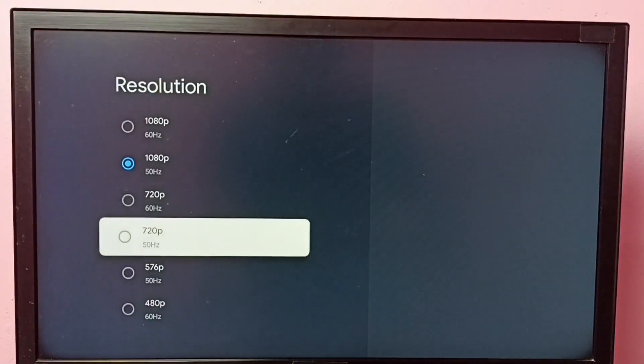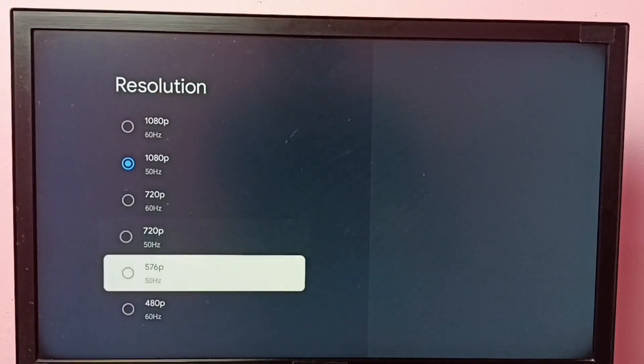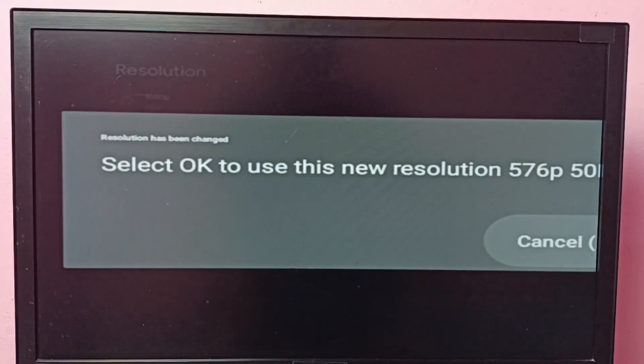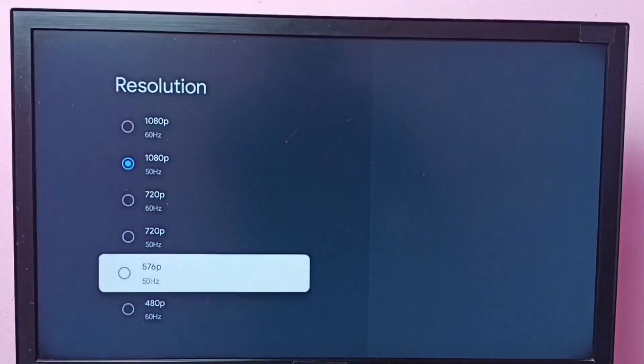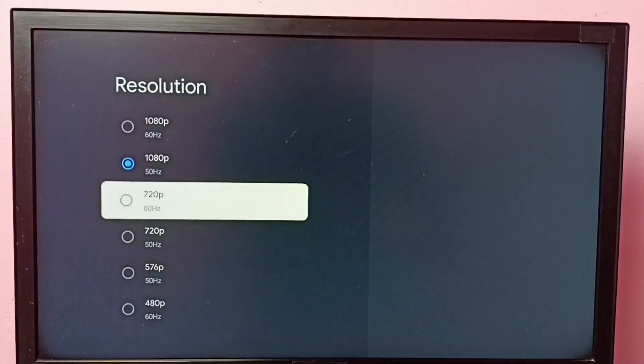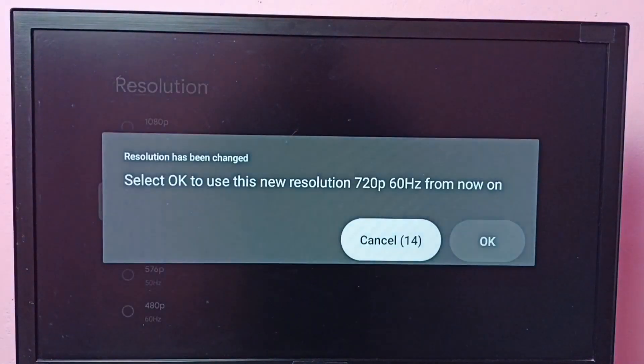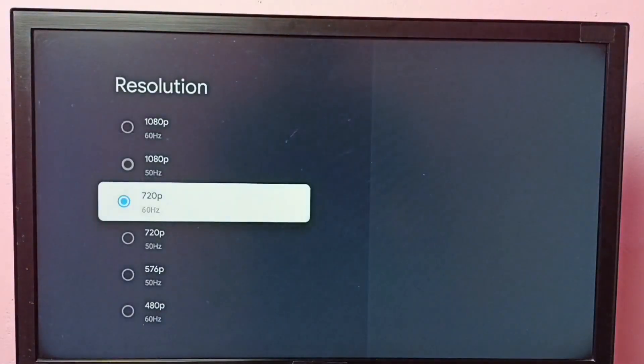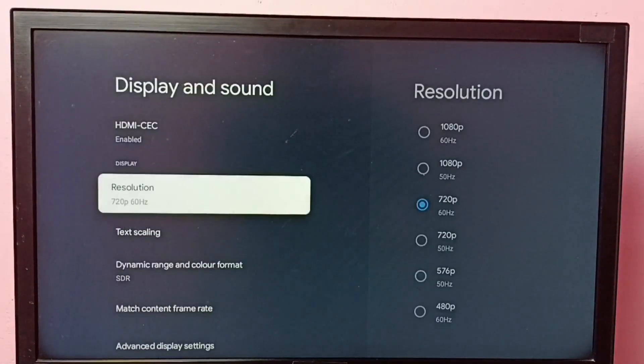Let me select another one. Let me cancel it, that is not a good choice. Let me select 720p, then select okay, done.